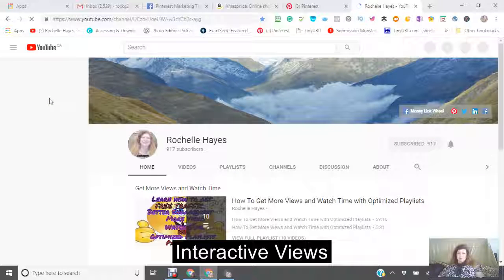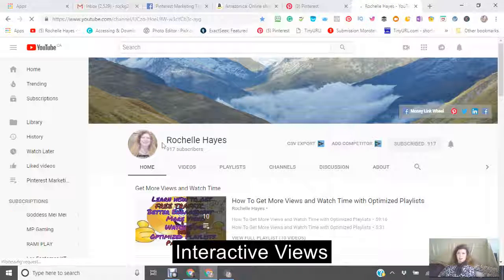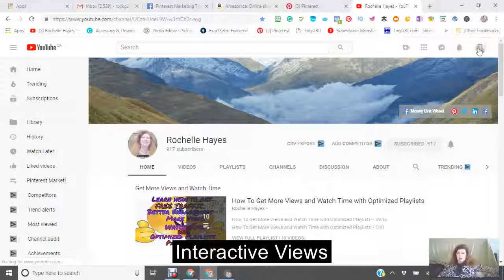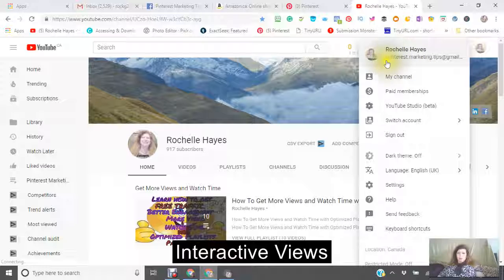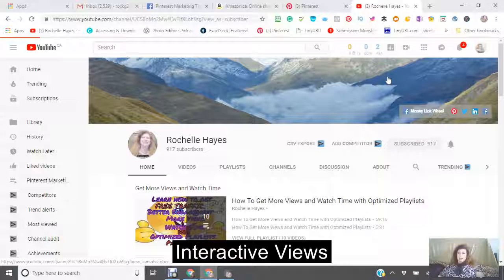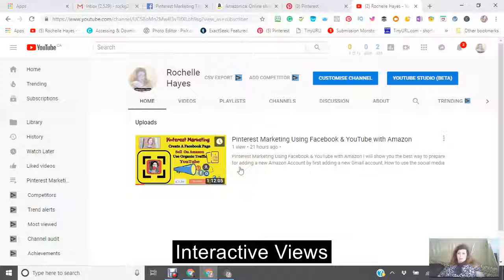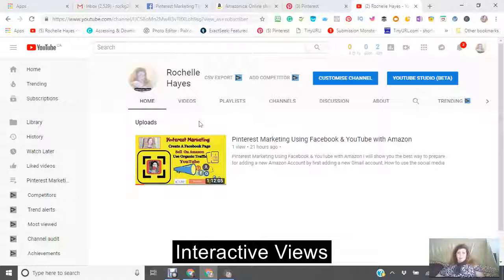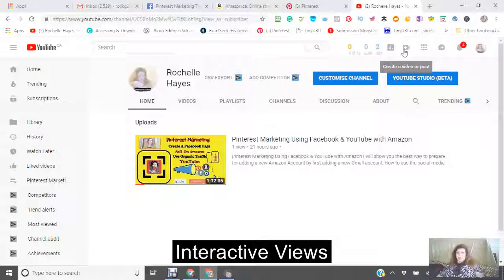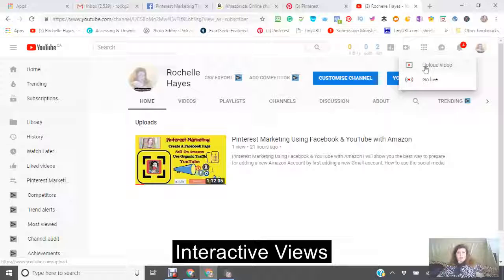Now we are going to continue with the tutorial. You can click on your upload right there — where it says upload your video.